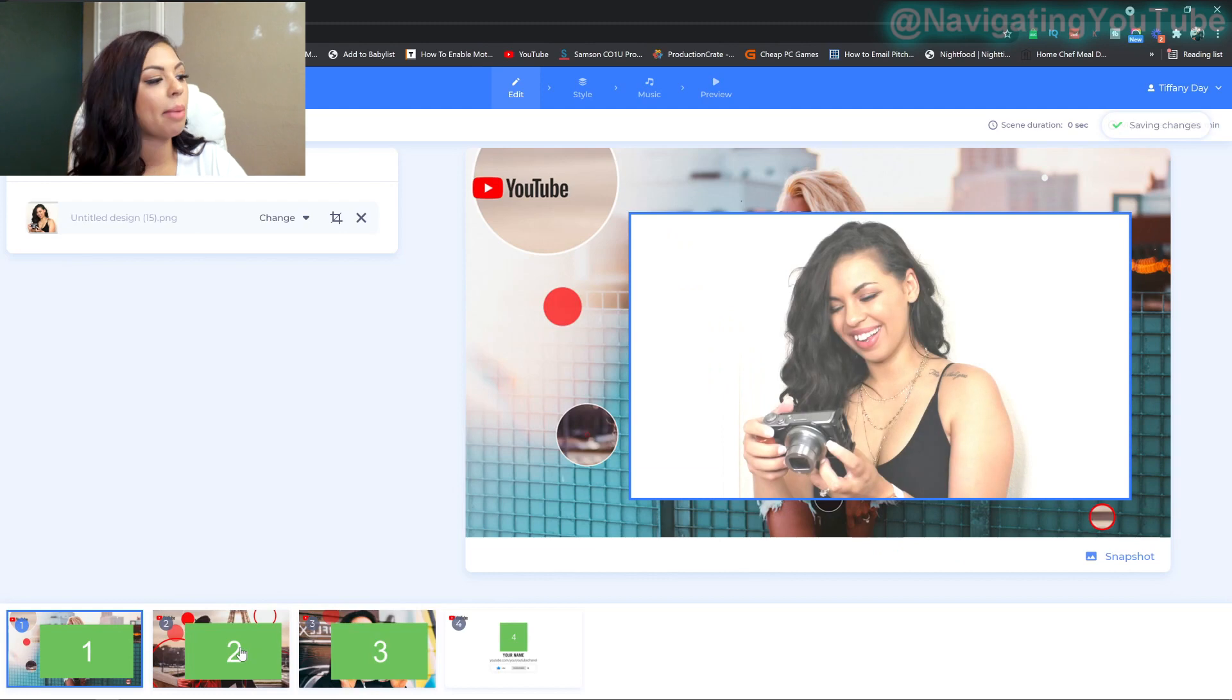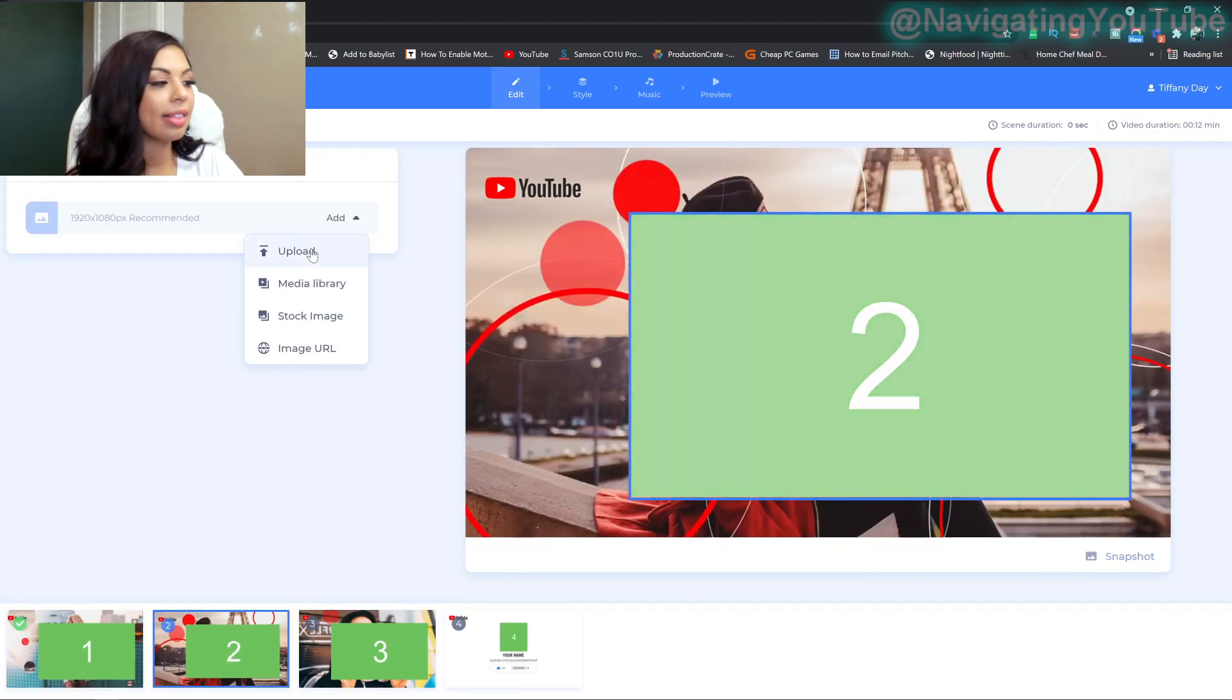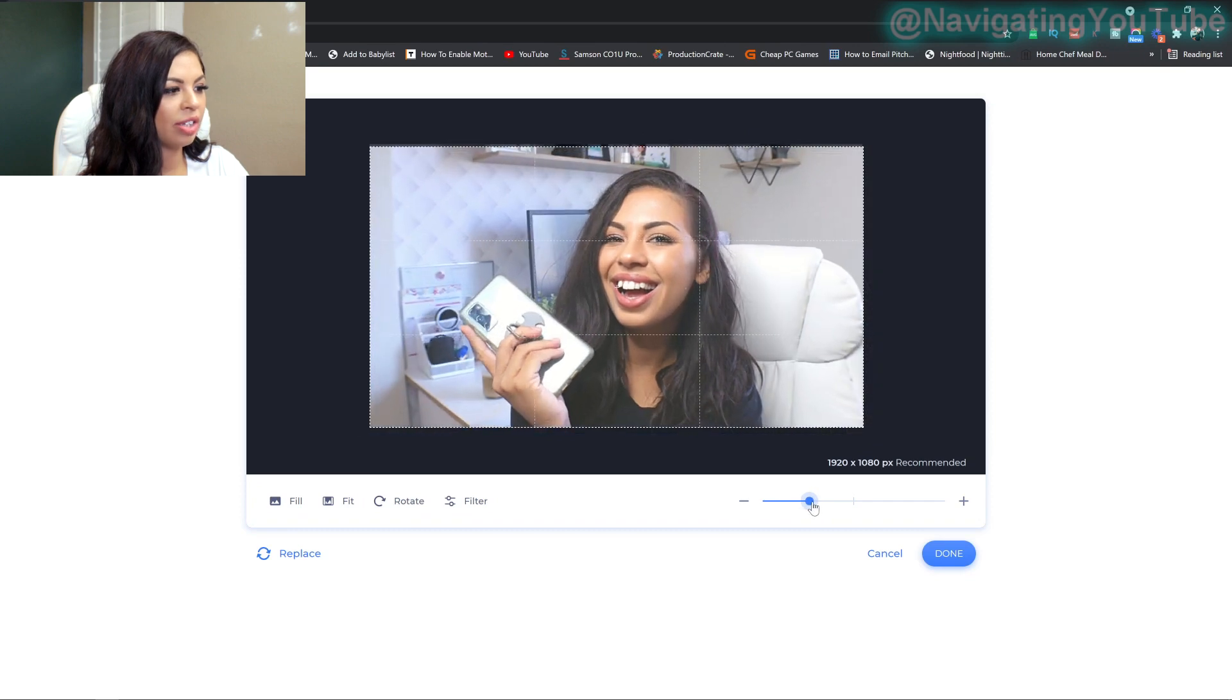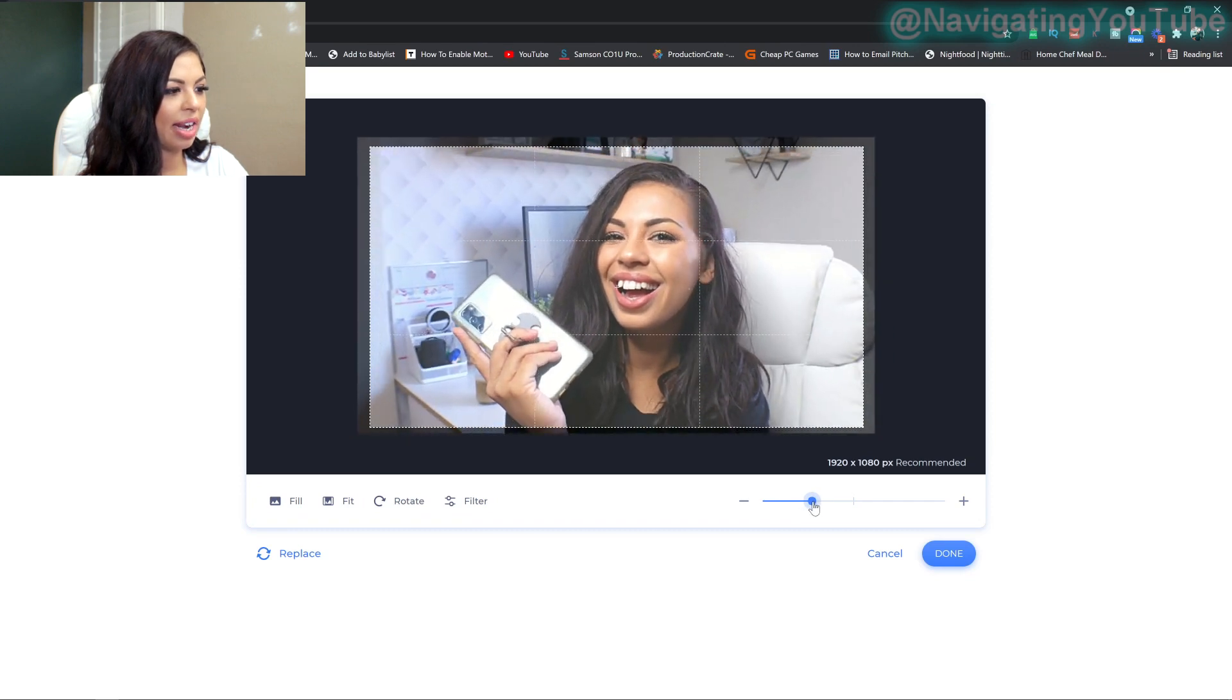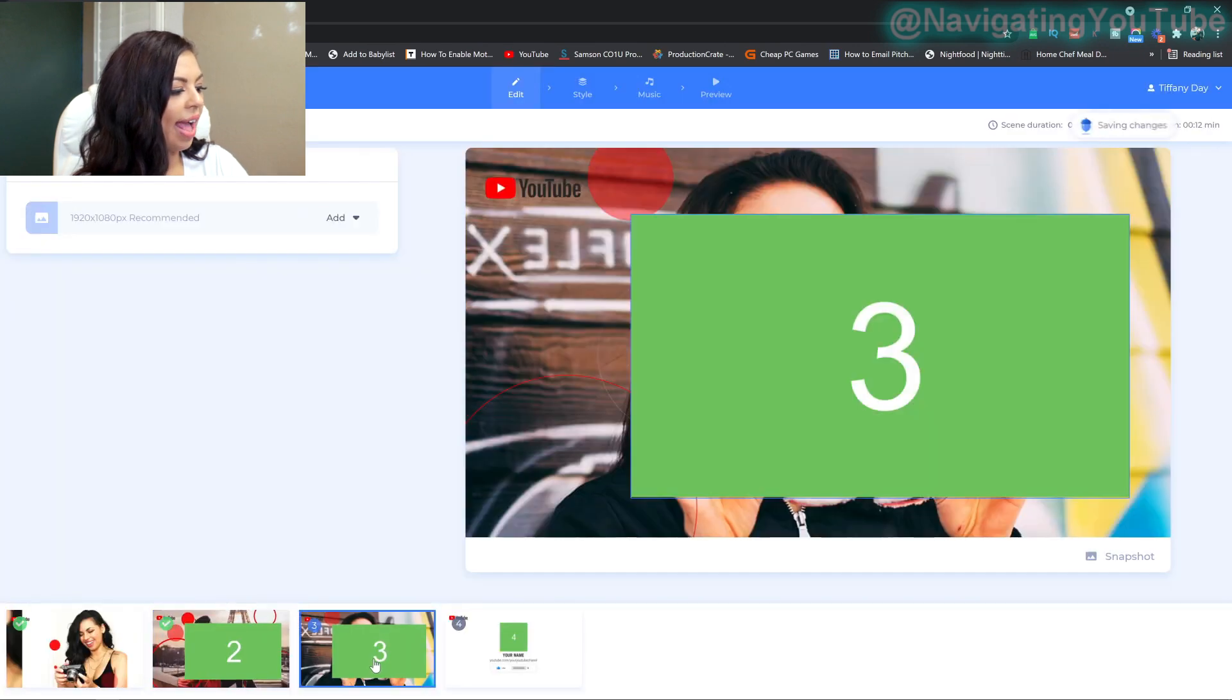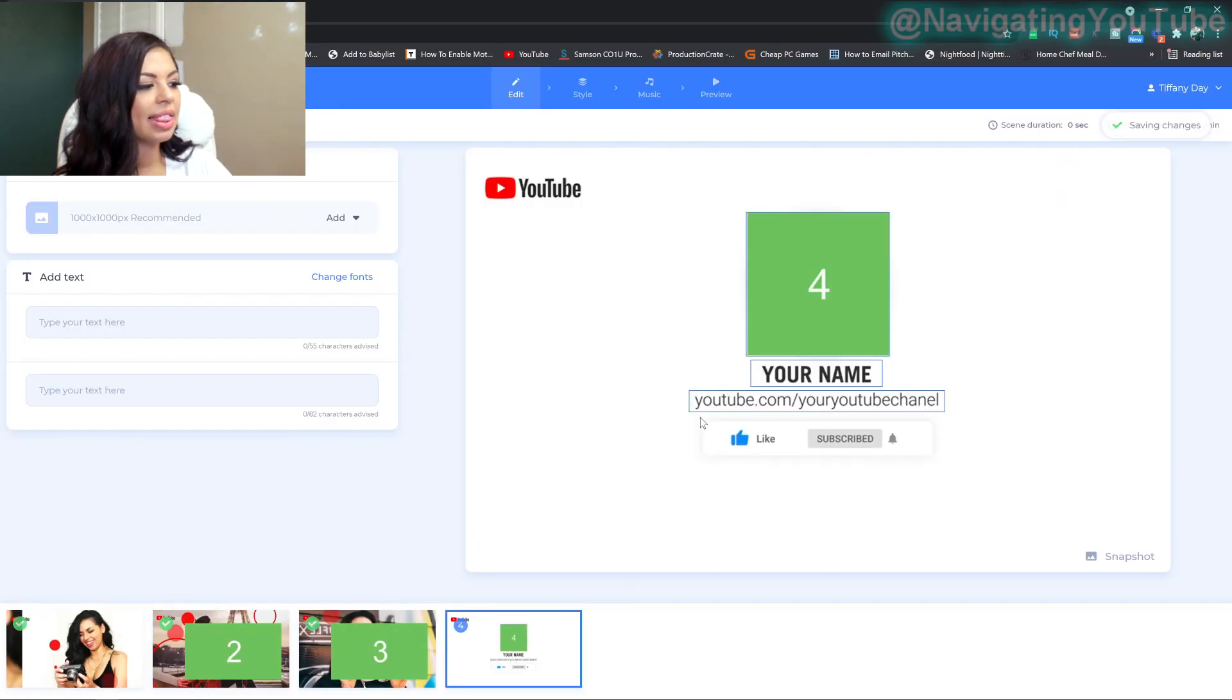All right. So once it's uploaded, you're going to go onto the second one now and then do the same exact thing. You can even make, so if I want, there's like dead space. If I want to crop it in, I can do that too. All right. And then I'm going to go ahead and do the last one now.